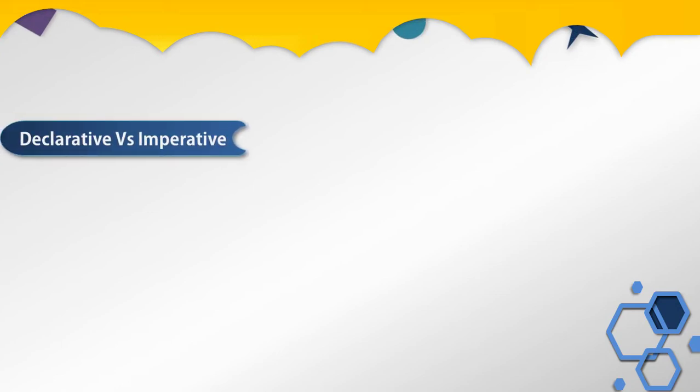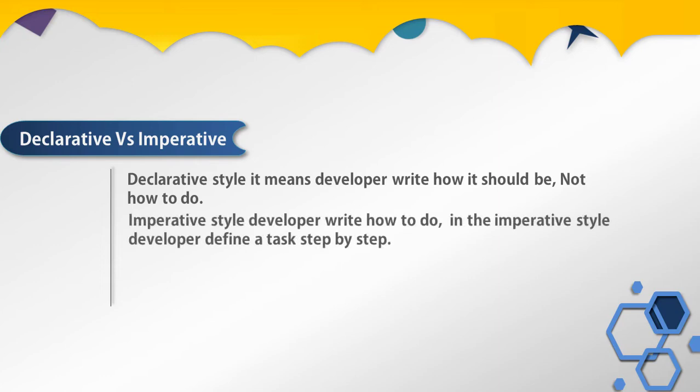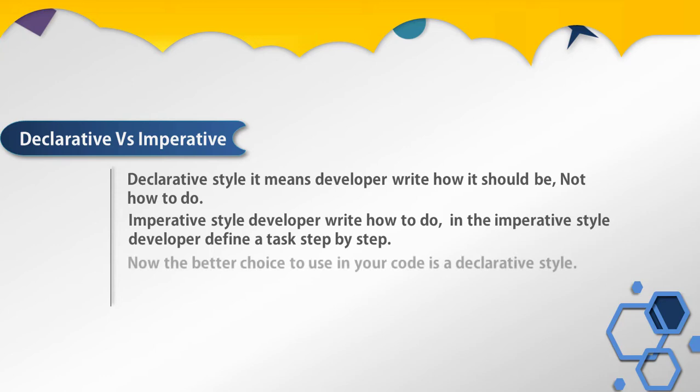So we will understand what is declarative over imperative style. Declarative style means developer writes how it should be, not how to do. On the other hand, imperative style means developer writes how to do. In the imperative style, developer defines a task step by step.